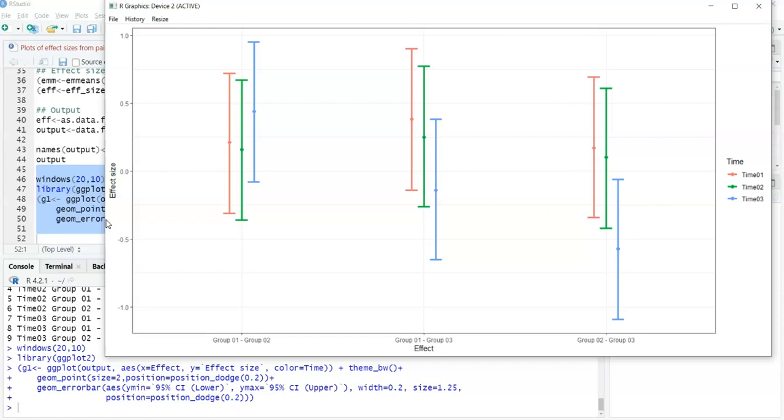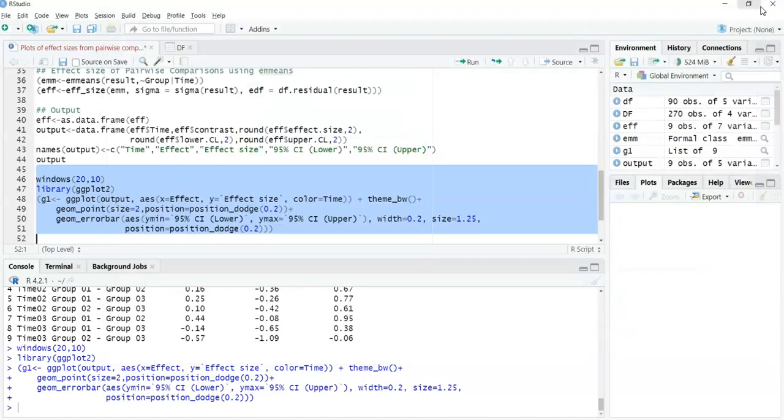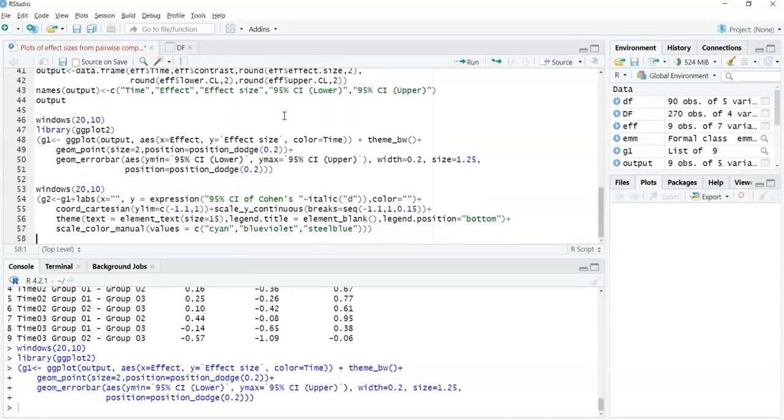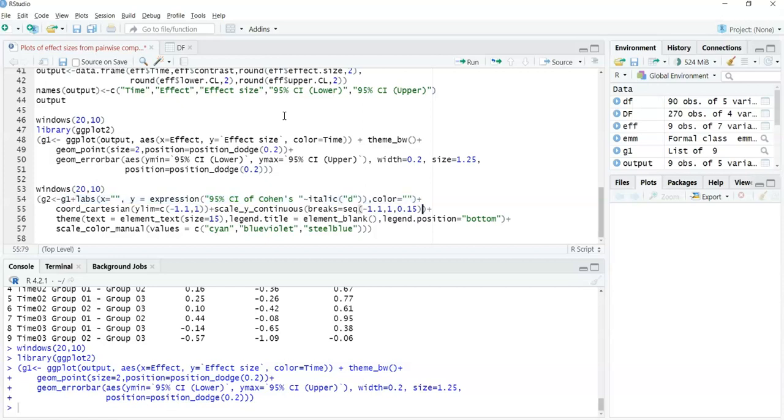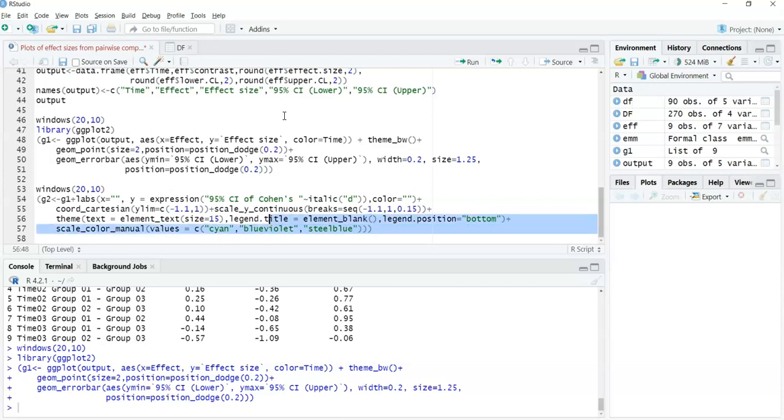My next part would be to format this graph - am I happy with the colors, text size, and the labeling of the axes? I'm going to label my axes, scale the axes, look at the text size, and move the legend below the graph instead of to the right. Line 57 is where we look at coloring - I'm using cyan blue, violet, and steel blue.